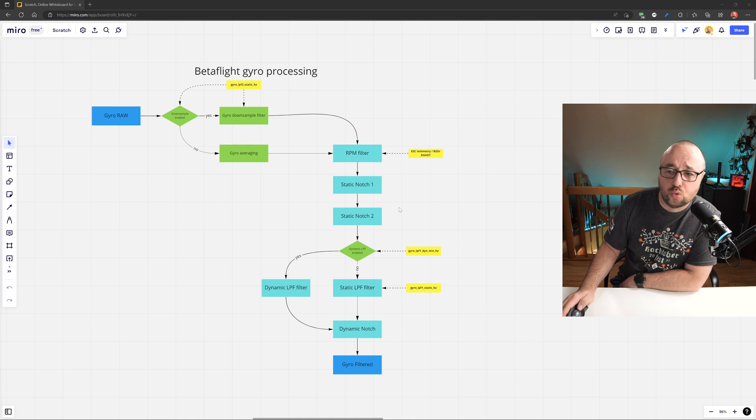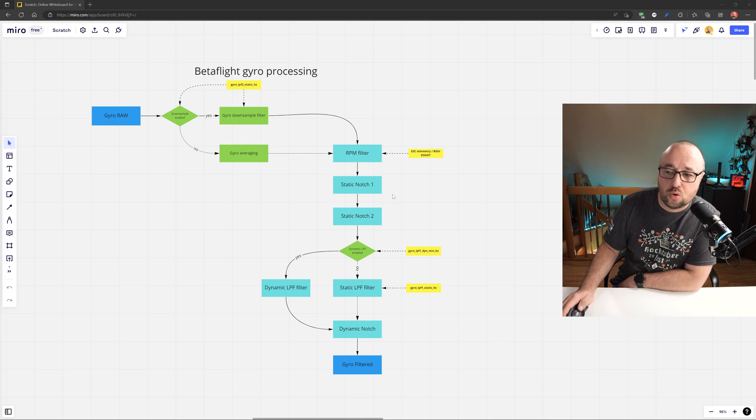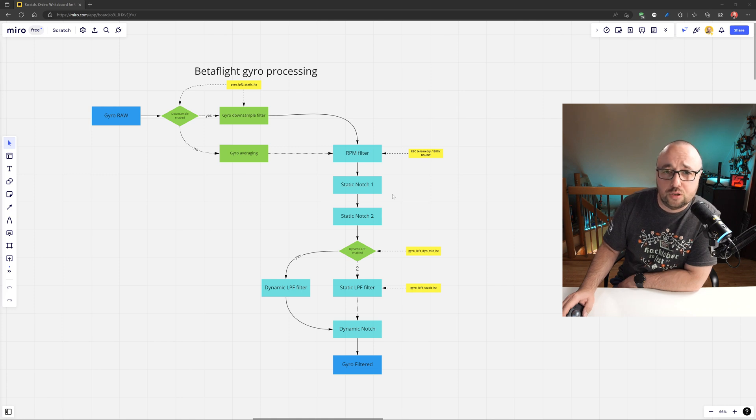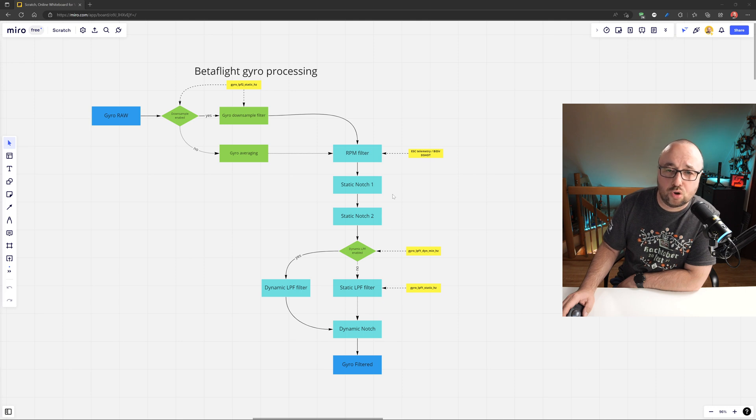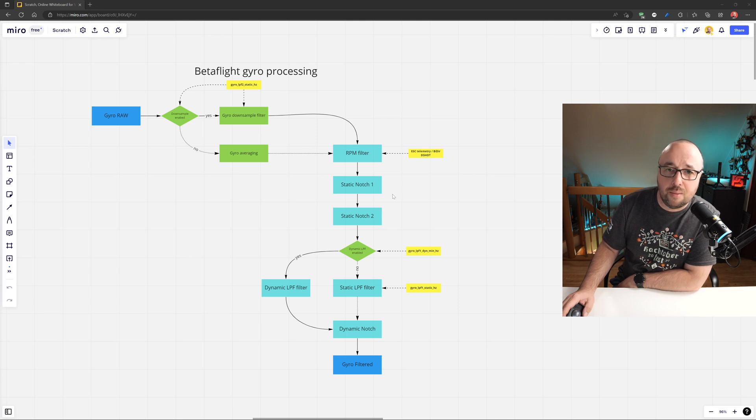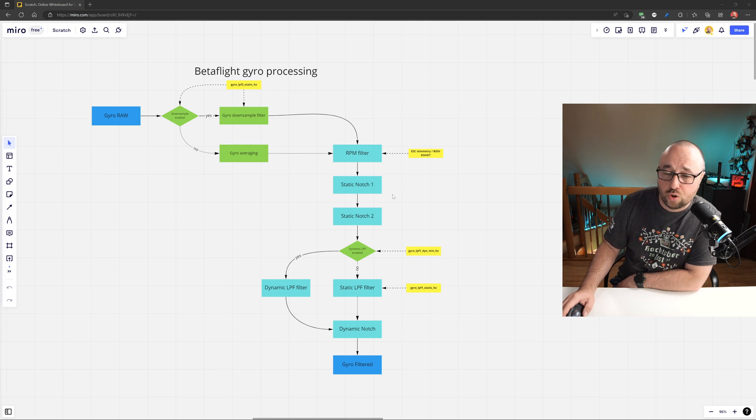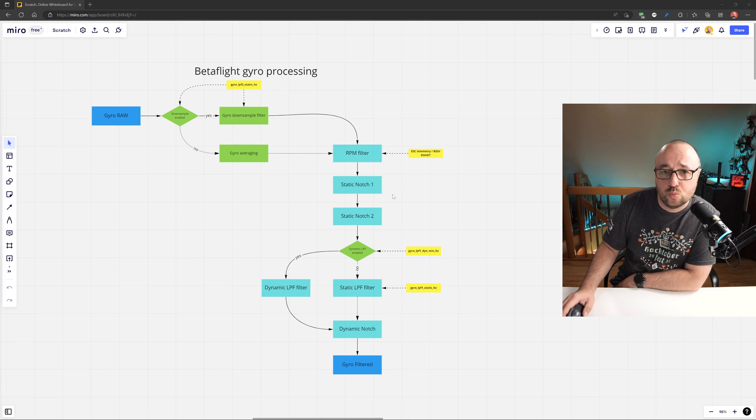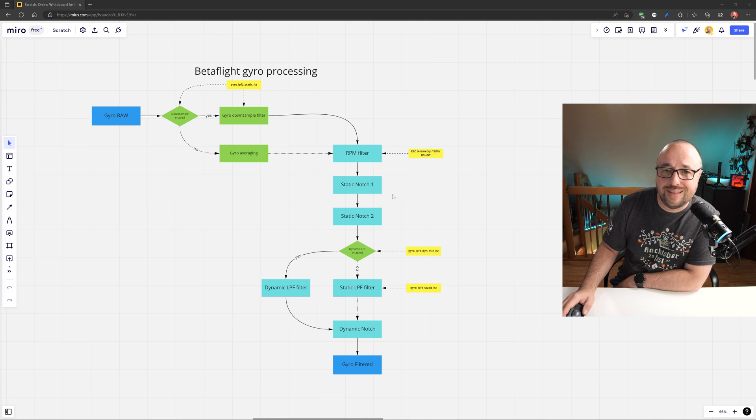Also, you do have to remember that while the filter removes the noise, every filter also increases the delay of the signal. And the process of correctly tuning the filters is the compromise between the amount of filtering and the amount of delay introduced. The less filtering, the noisier signal means less delay. The more smoothened out, less noisy signal means that most probably there is more delay.